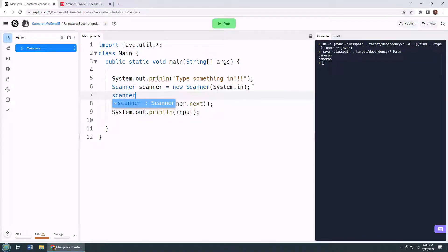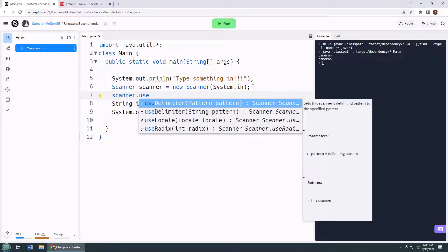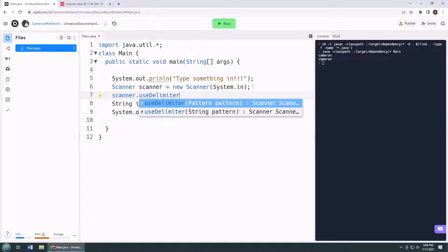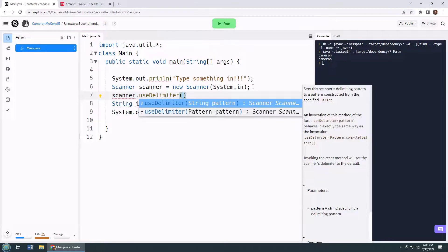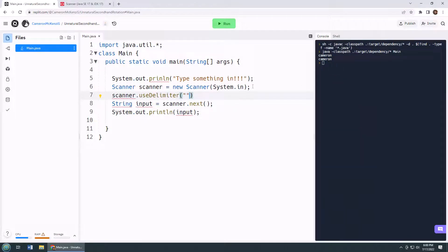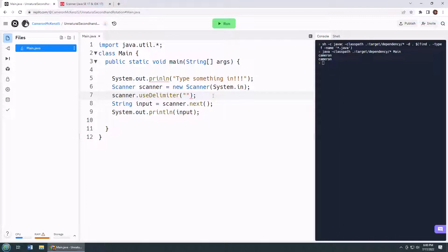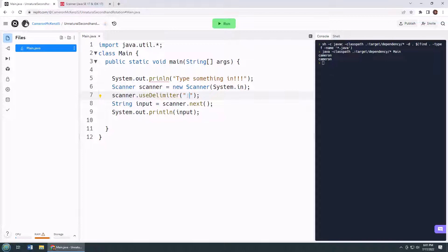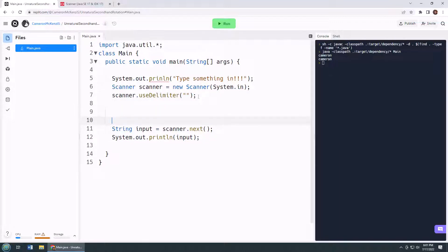So you go scanner.useDelimiter. Don't use just a space. Use a non-space, like a blank blank, like an empty double quotes. And now we're saying scanner, keep giving me input, but split it up basically every time you see a new character. So that's the trick. The default is space. Every time it sees a space, it pulls back the next word. If you do that, it's gonna give you your input one char at a time.